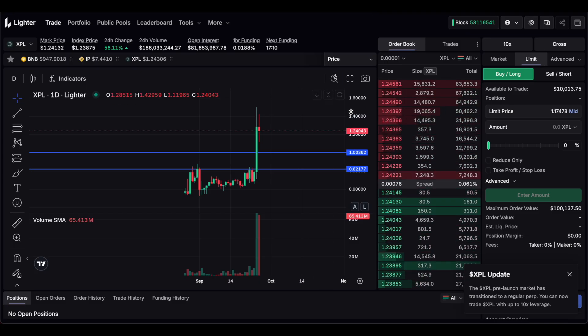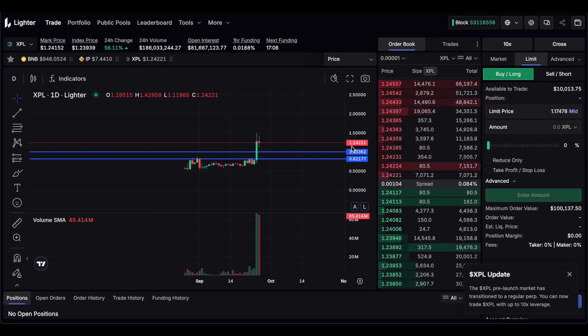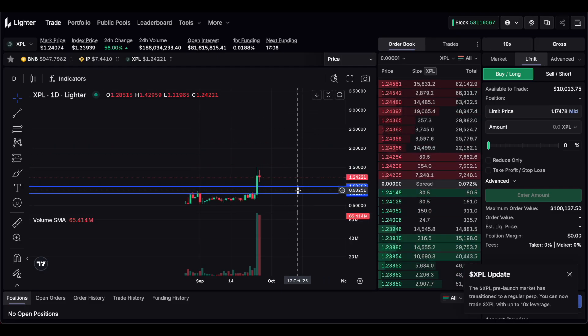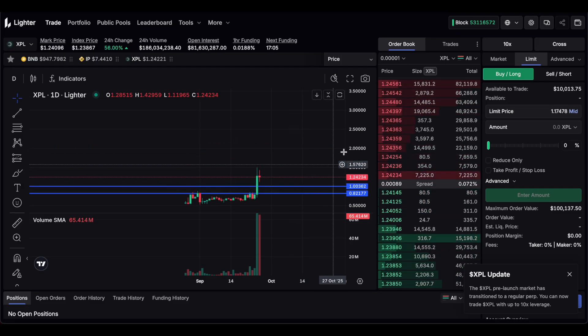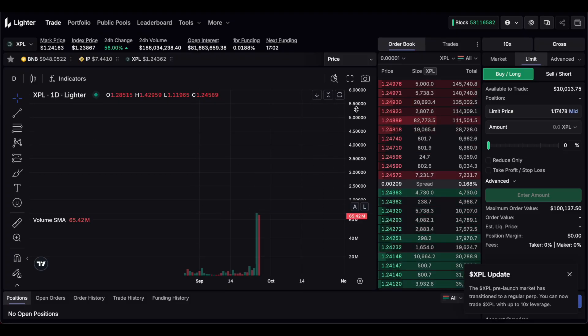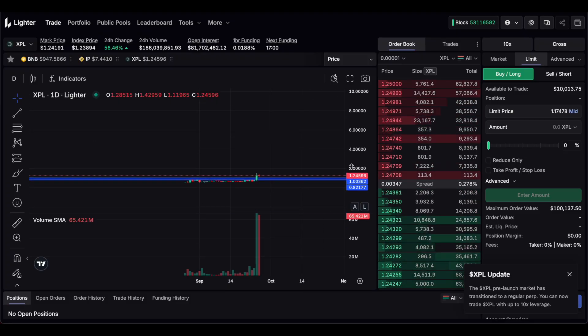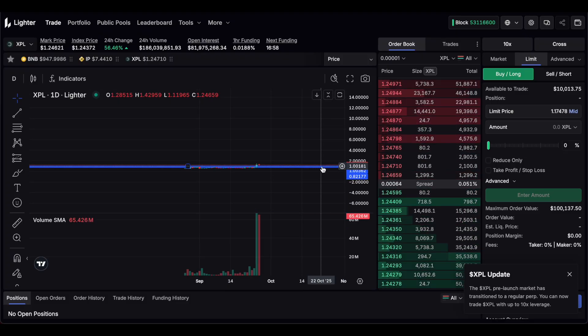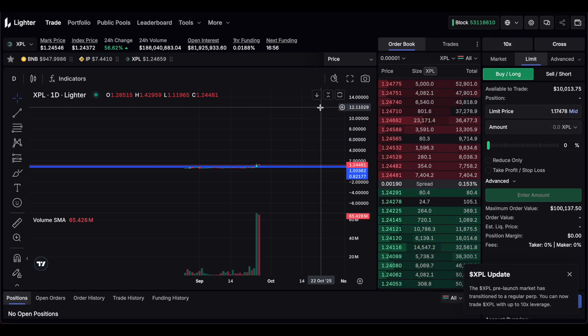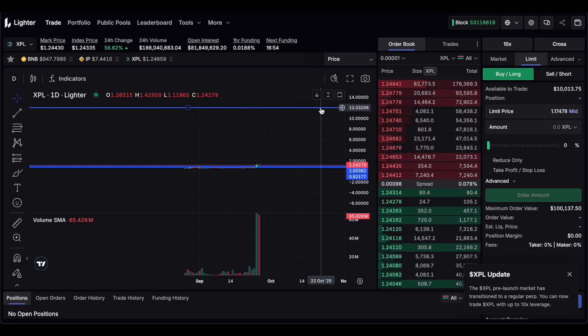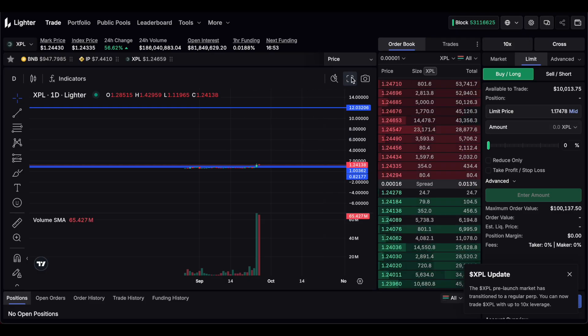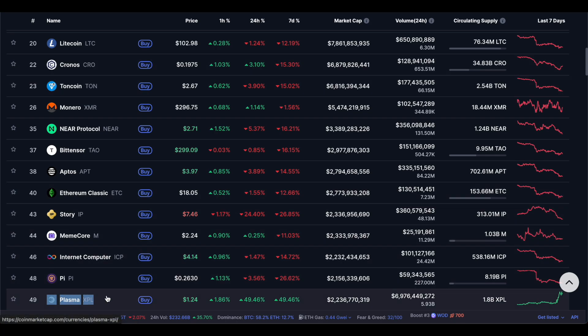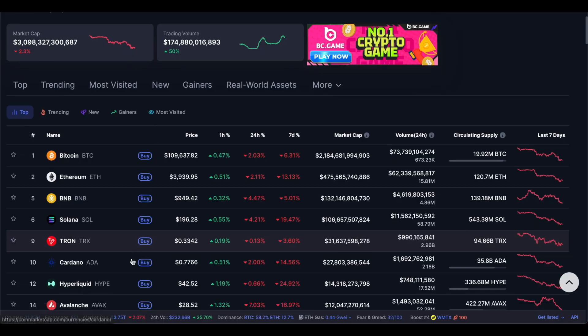Which if we're thinking that this could do a 10x from $1.24, that would be approximately $12. So if you just zoom out and we have a target of $12. And like I said, that would be Plasma going into the top 10. It's currently sitting at $49 in terms of layer one blockchains.